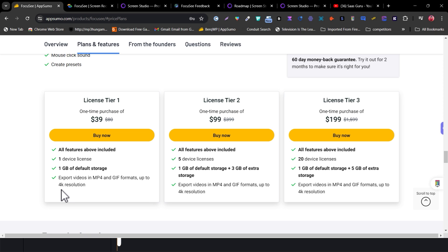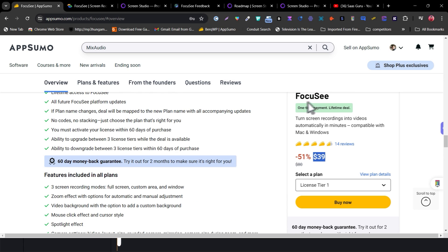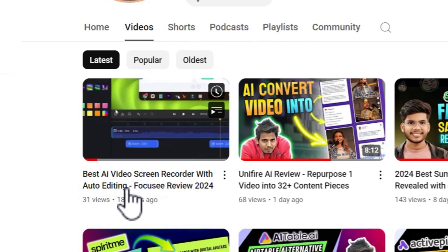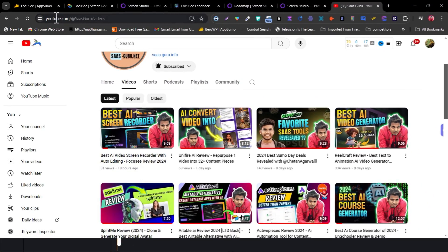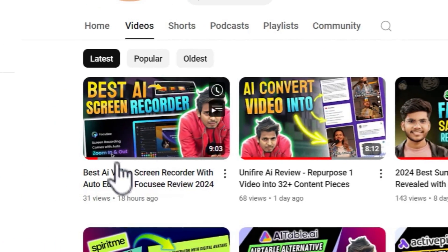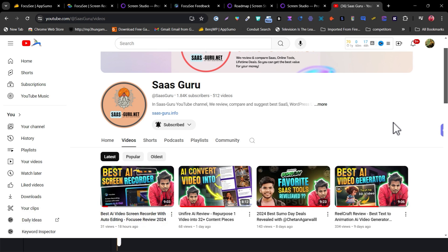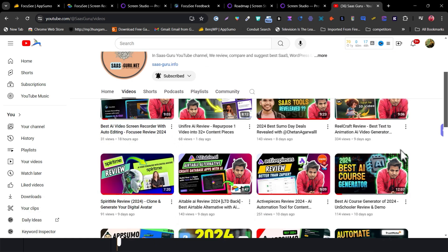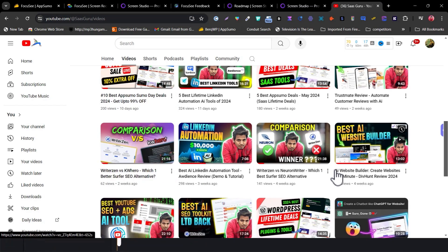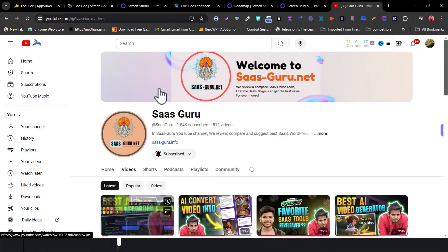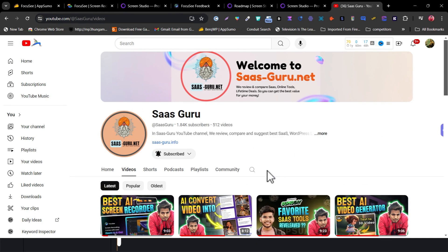You can also export videos in multiple formats — MP3, GIF, or 4K resolution — in whatever format you want. If you want to check out the lifetime deal for Focusee screen recorder, the link is in the description. If you want a detailed video on its features and demo, that link is also in the description. Make sure to hit the like button and subscribe to the channel to stay updated with AI tools reviews and comparisons. That's all for today — bye bye, take care, and I'll see you in the next one!